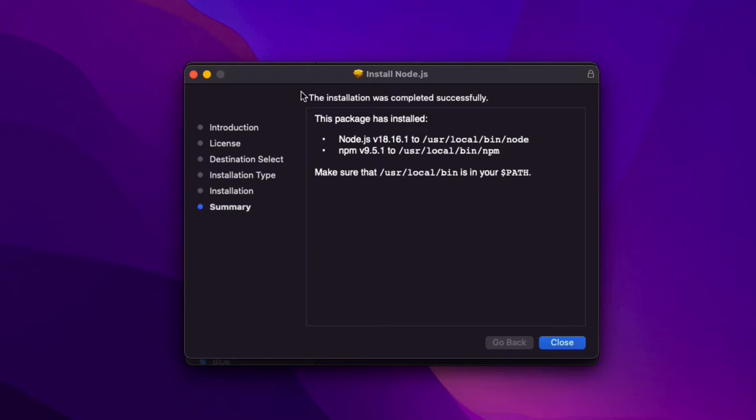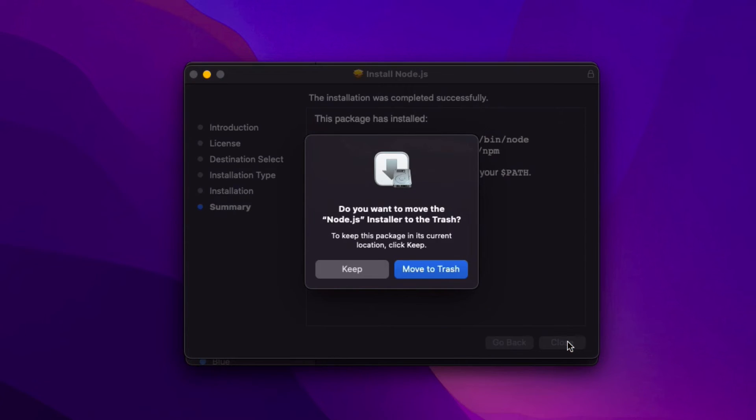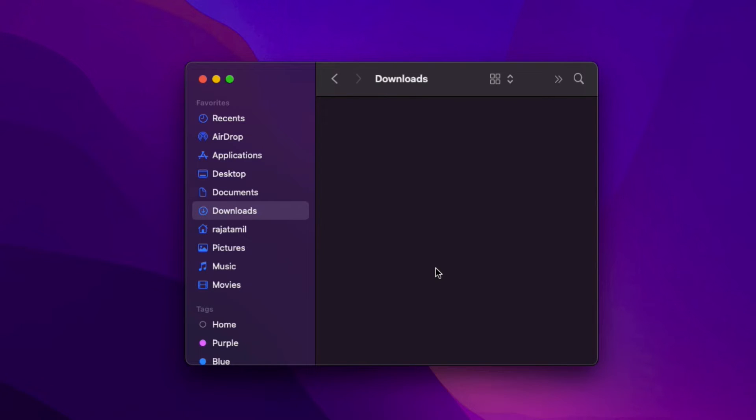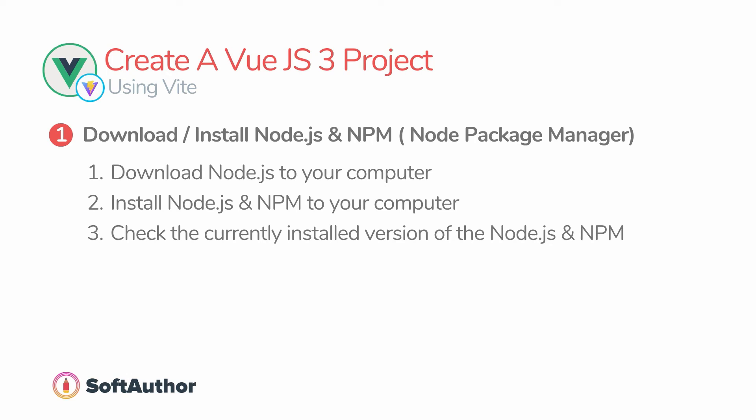When everything goes well, you will see the message saying the installation was completed successfully. Now you can close the window, then it will ask you to move the Node installer to the trash. Since I have already installed Node.js using this installer, I do not need it anymore, so I'm going to move it to the trash.